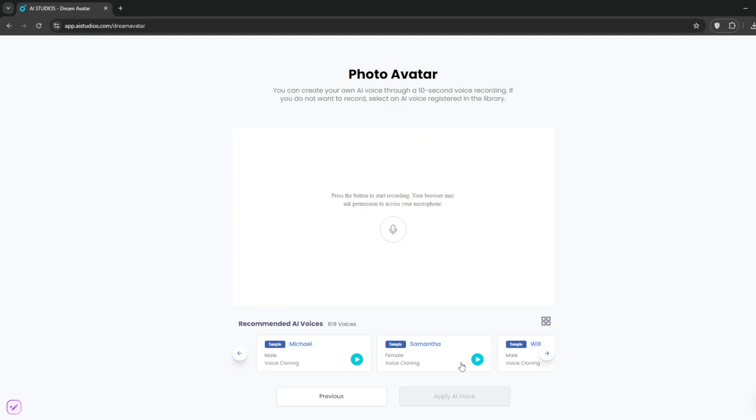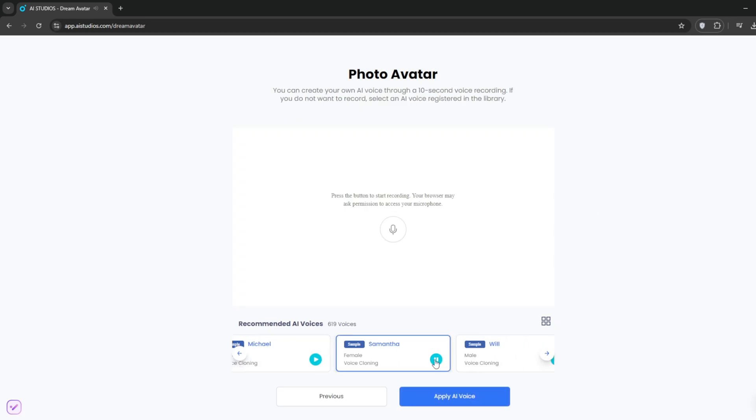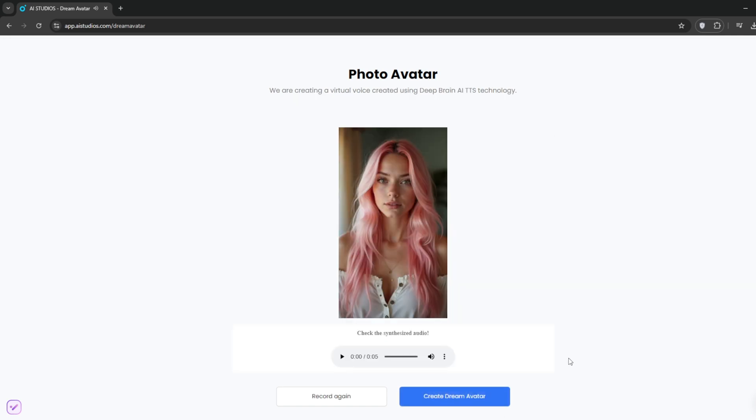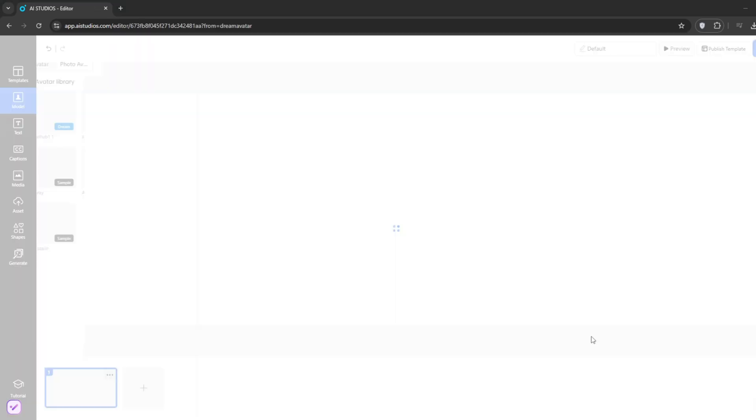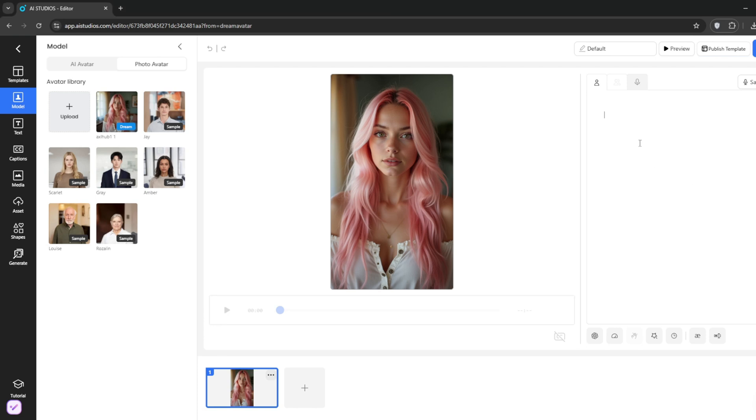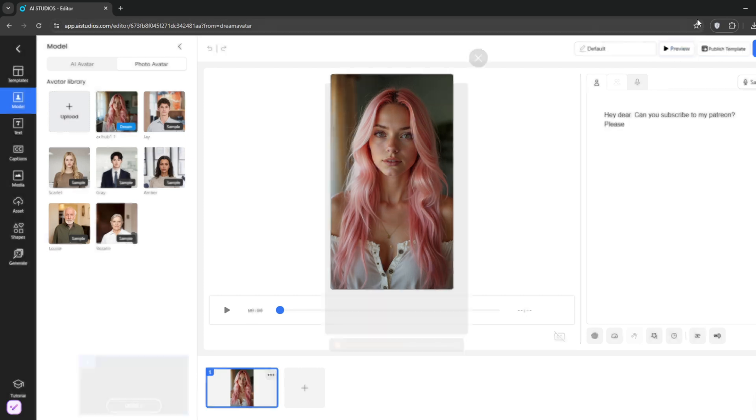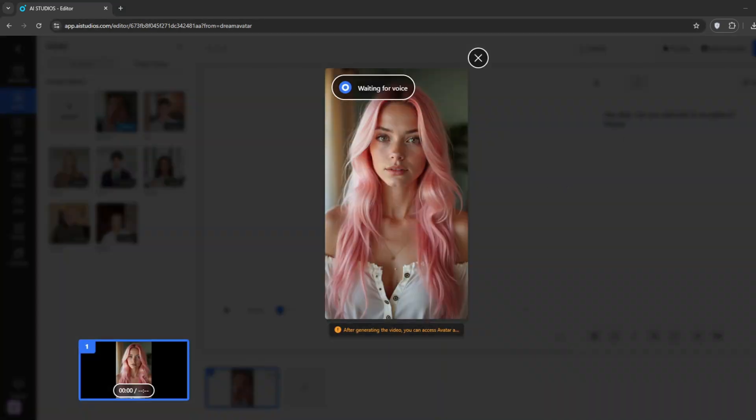Click on next to register the information. And then choose a voice. Click on apply. Then click on create dream avatar. Now, you can type in whatever you'd like your avatar to say. As always, click preview to hear the audio.